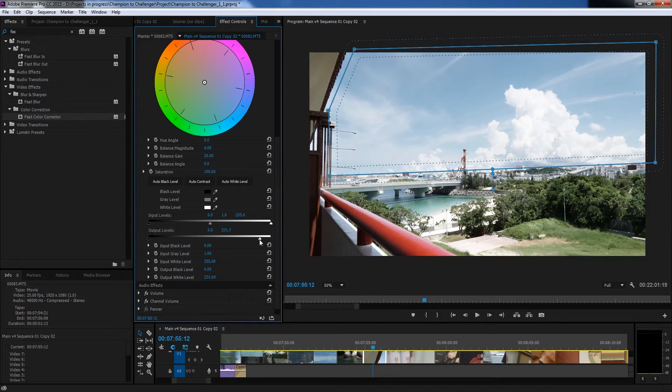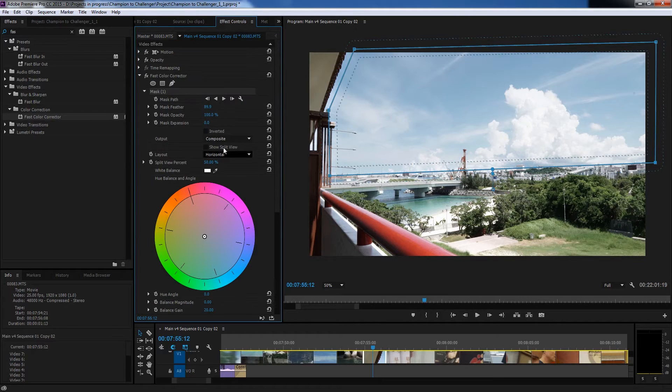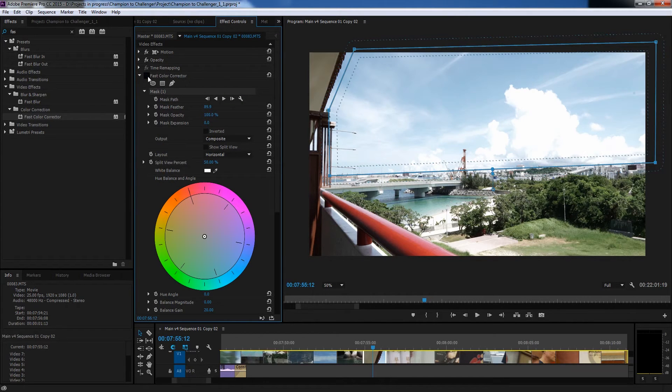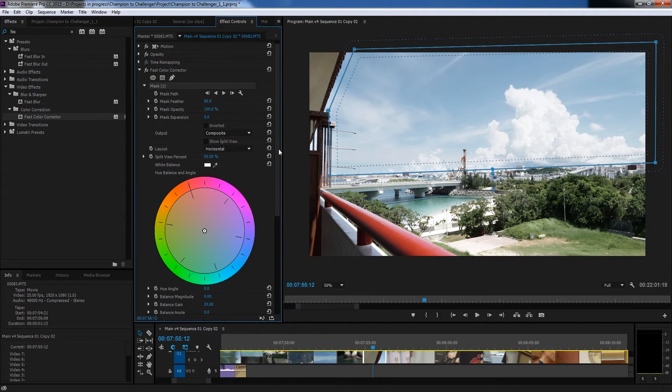Just by dragging down you can see there's a bit more detail in the cloud. So turn that off you can see it's kind of blown out. Turn it back on and we're looking pretty good.